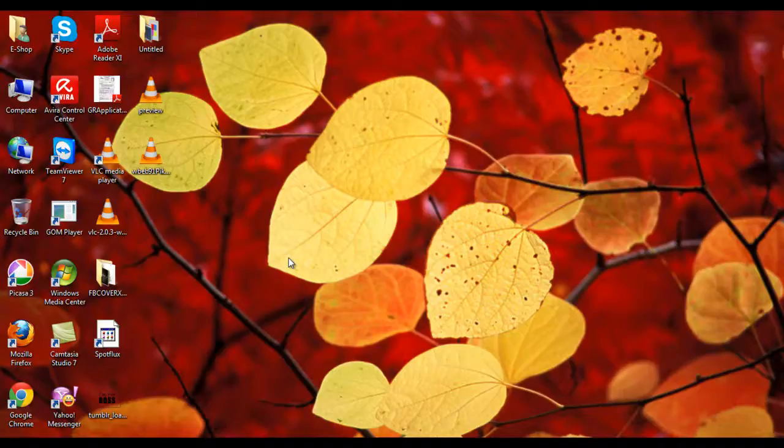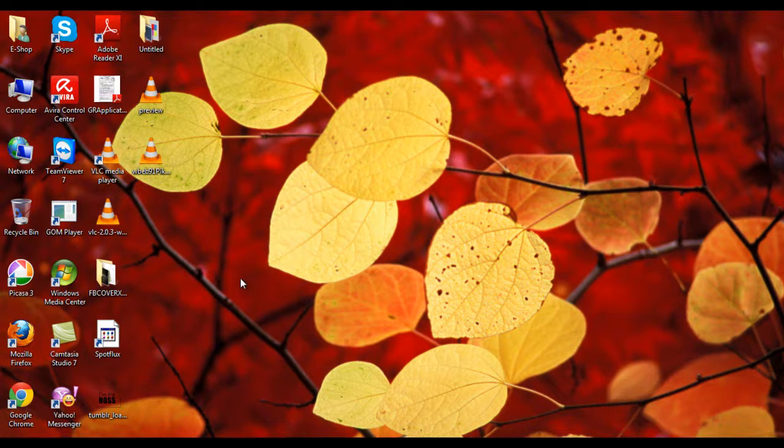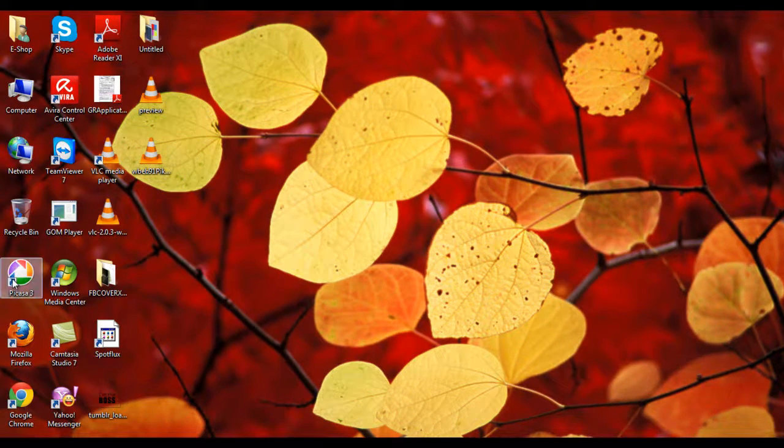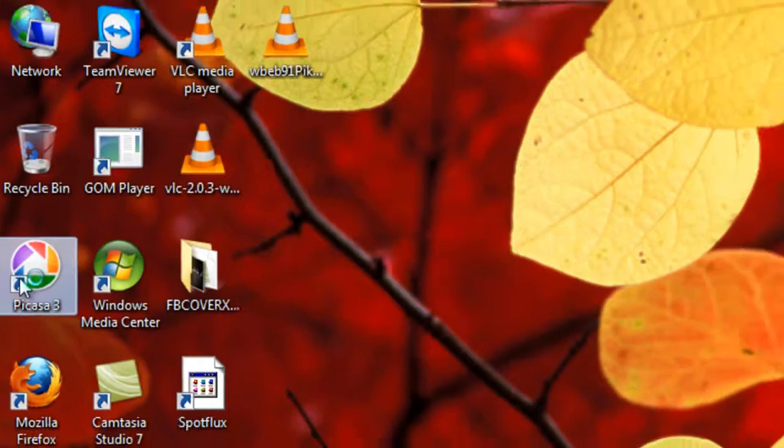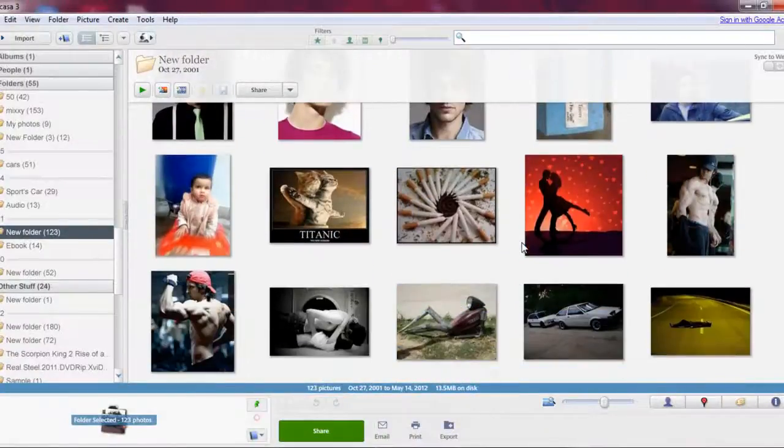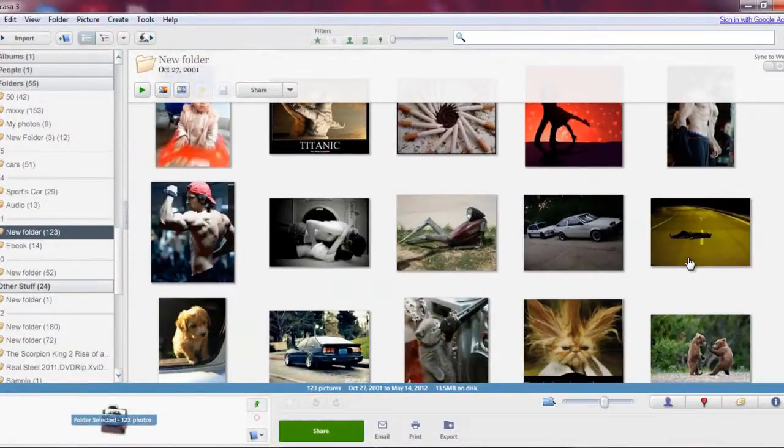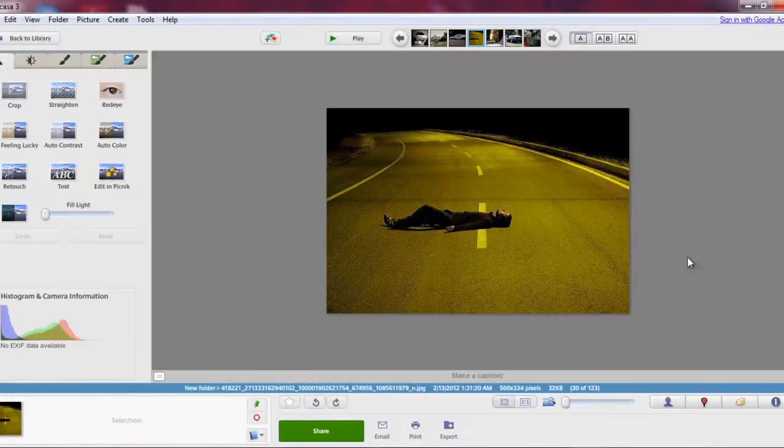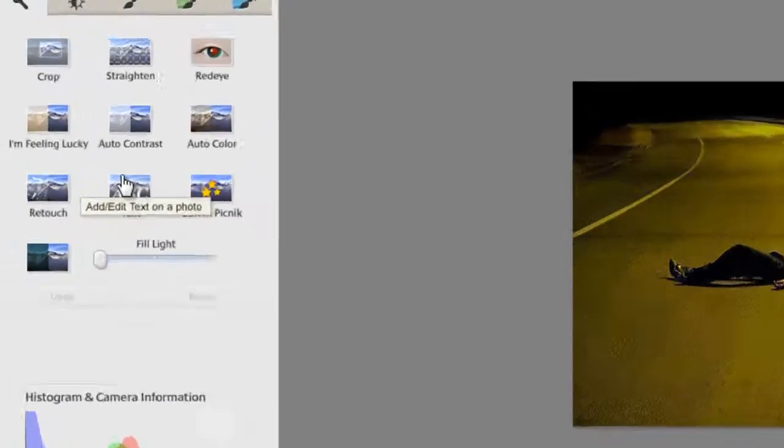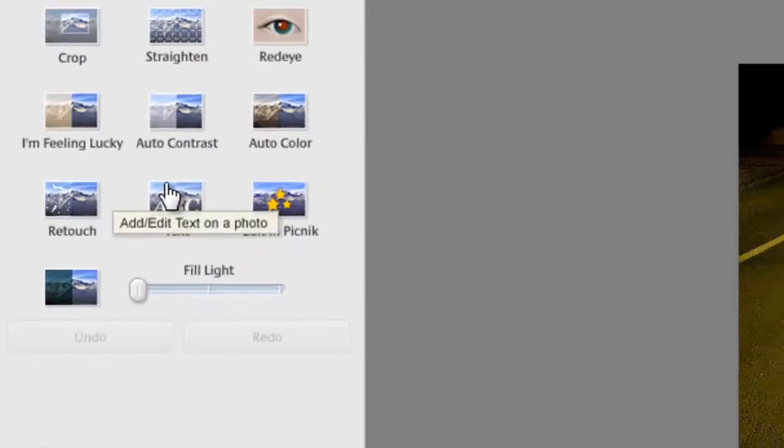Hello guys, today I'm gonna teach you how to add edit text on a photo by using Picasa 3. First, open Picasa 3, select your pic, whatever pic you like. I like this pic. Go to add edit text on a photo.